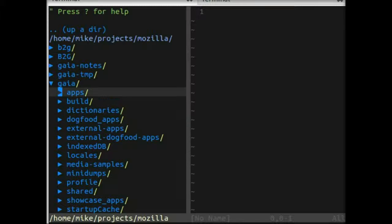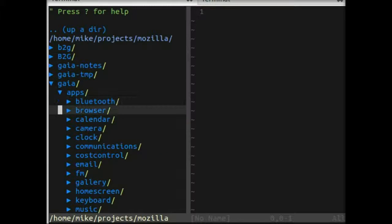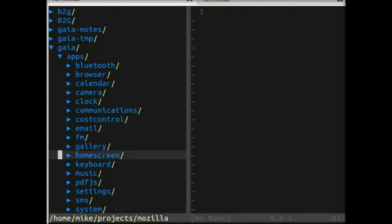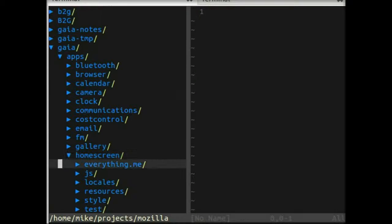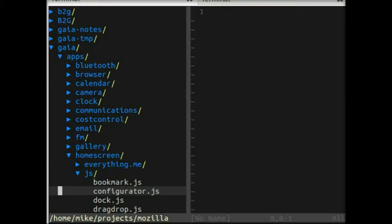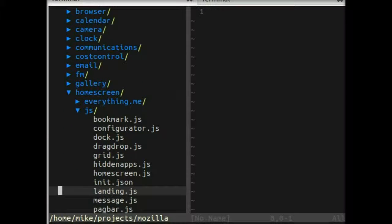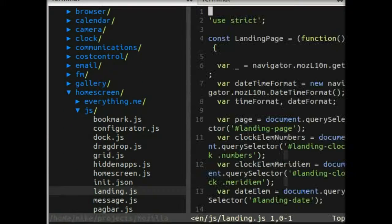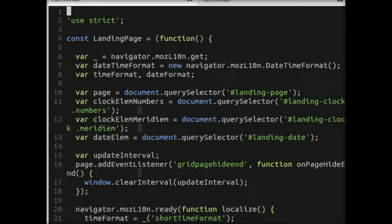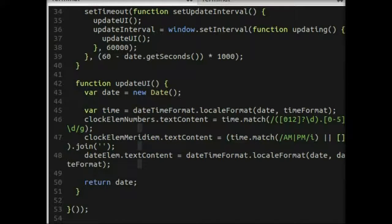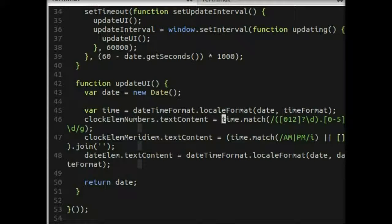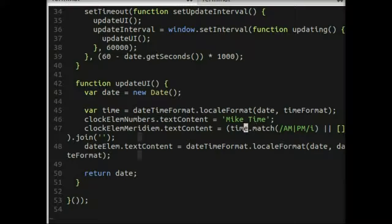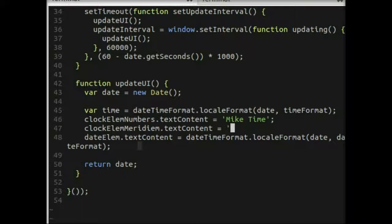We'll look at the applications, and what we'll change is the home screen. Look at the JavaScript and landing. You can see here that we're getting clock element numbers. And later on in the file, we're updating the UI periodically to have the latest time. But this is too complicated. I like to keep it simple. We'll just say it's mic time, and we don't have to update that because it's always mic time. We'll change the Meridian just to be something excited because it's mic time.